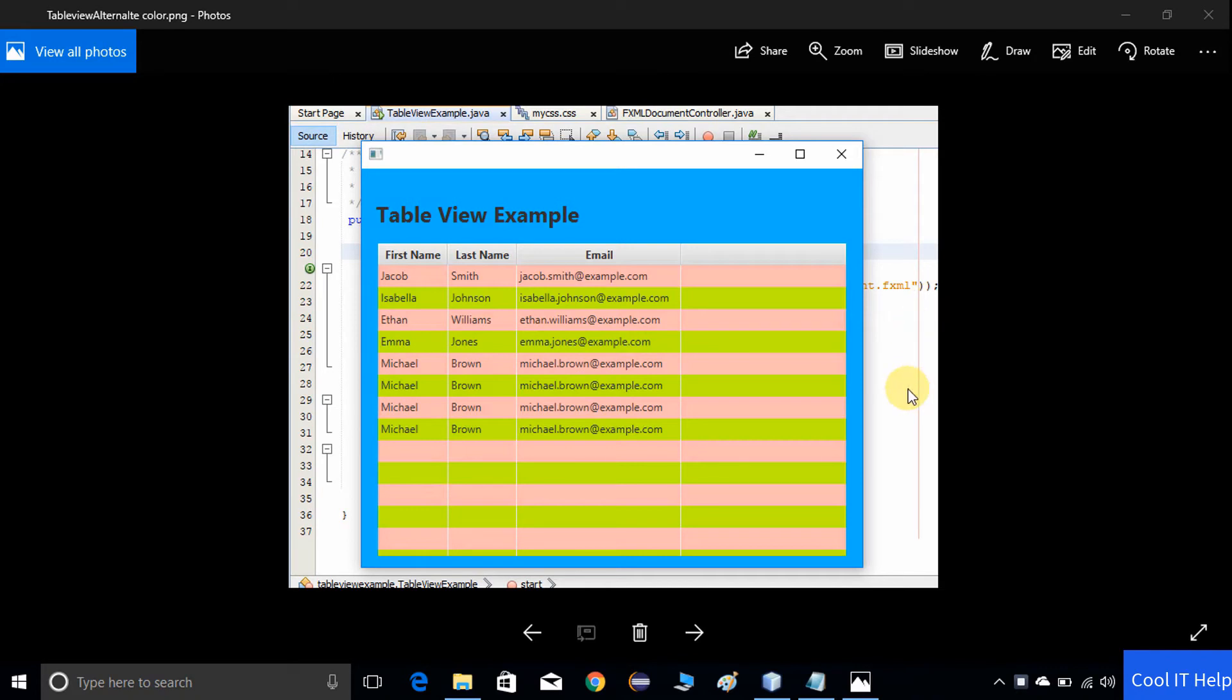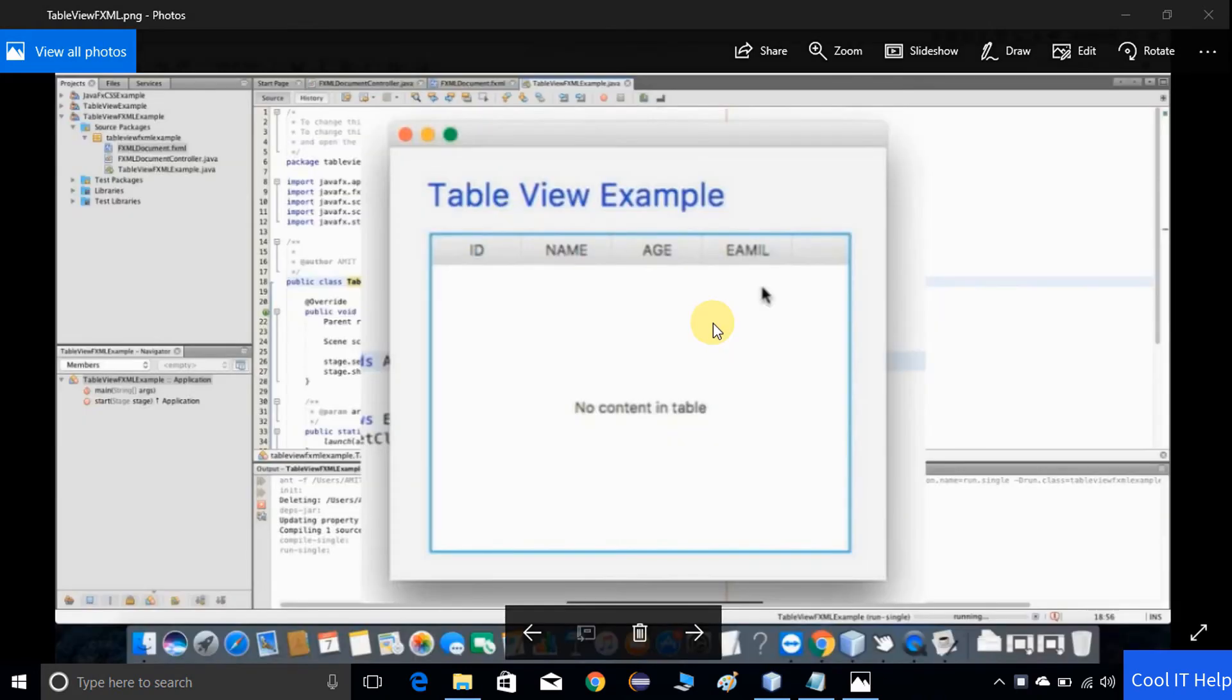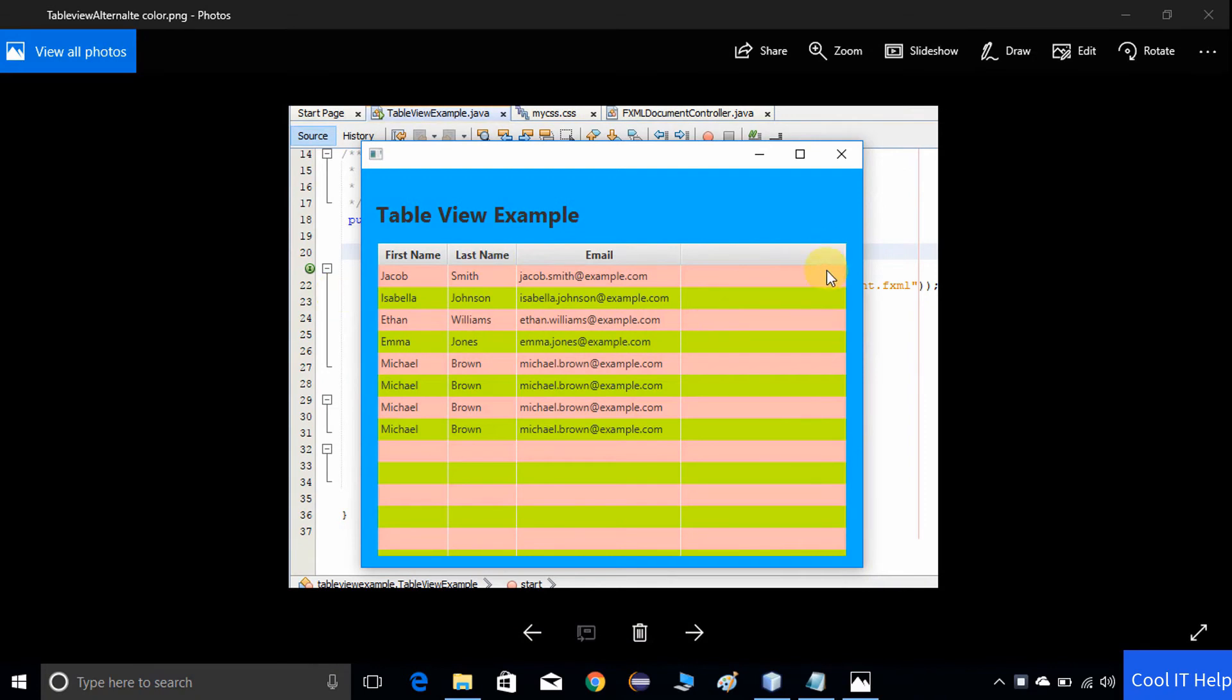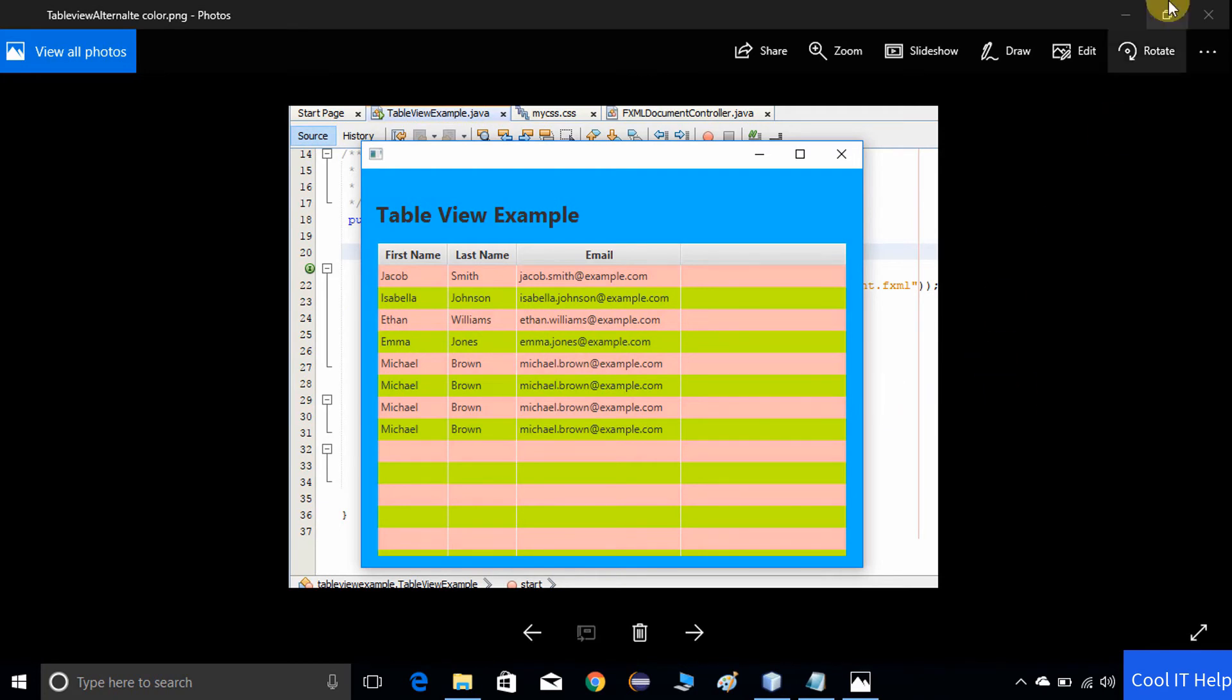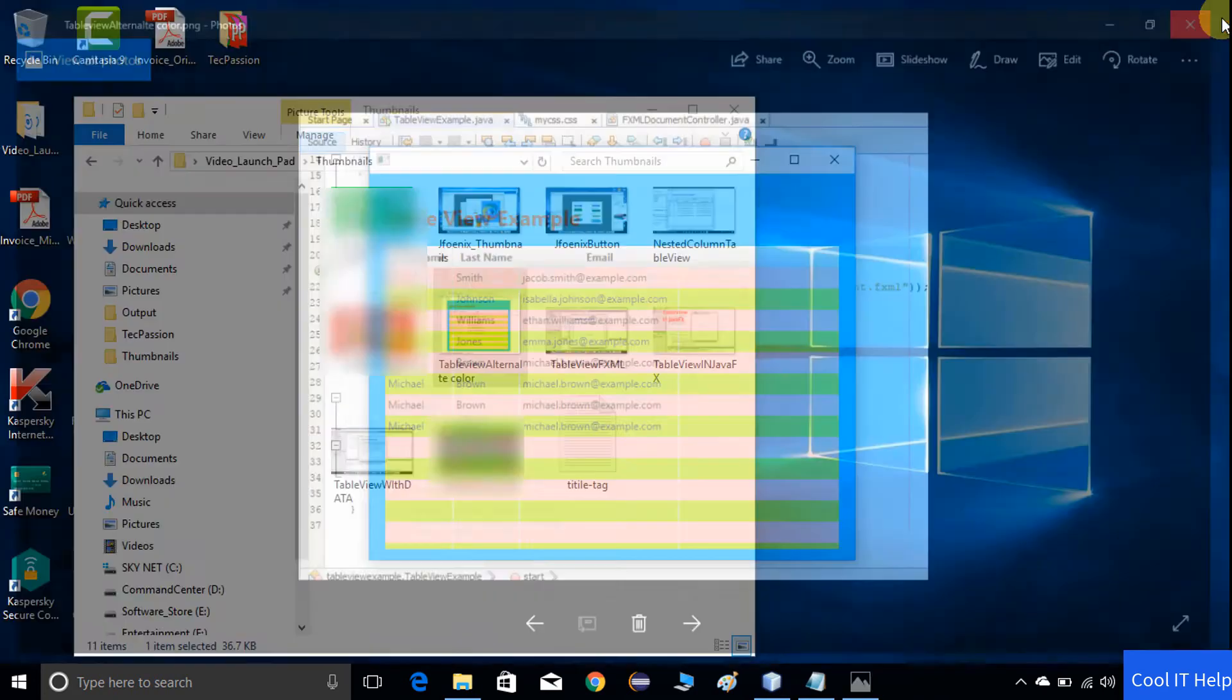As you can see right now on the screen, I will demonstrate how you can achieve the similar thing with the help of CSS. To do that, we have to apply CSS on the table view, choosing the even rows and odd rows to apply the colors on the background of the cell. Let's get started. Here is the NetBeans IDE.